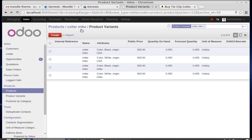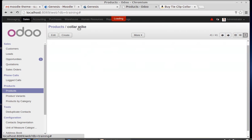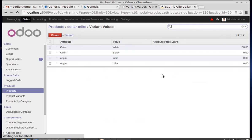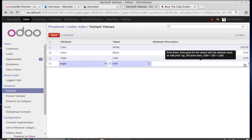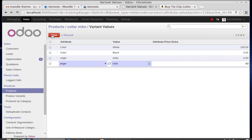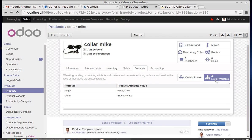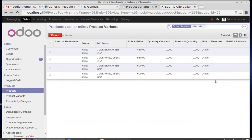For the Origin USA price, I'm applying a deduction of minus 50. After saving, we can see: Black USA is 500 minus 50 equals 450. White USA is 500 plus 100 minus 50 equals 550. The remaining combinations are calculated according to these rules.